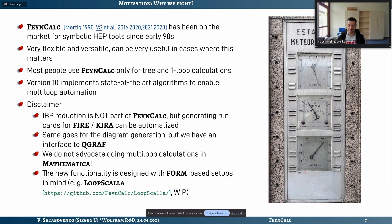FeynCalc is a computer algebra package — a Mathematica package for high-energy physics calculations — that has been on the market since the early 90s, with the first publication in 1990. I joined the project in 2014 and have been involved in subsequent publications with newer versions. It's a very flexible and versatile package where you need to know exactly what you're doing and want full control. Most users have used it for tree-level and one-loop calculations, since previous versions were not really able to do multi-loop. With version 10, released December last year, we tried to add features that allow multi-loop calculations within Mathematica.